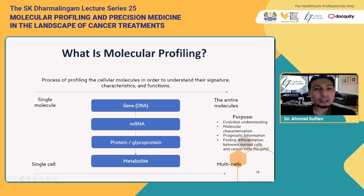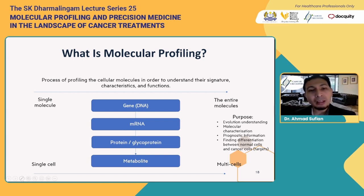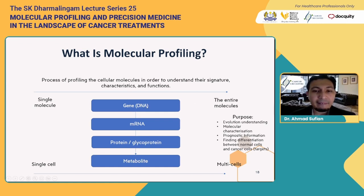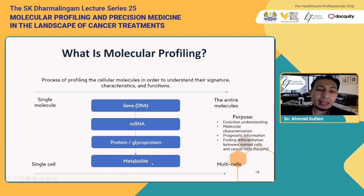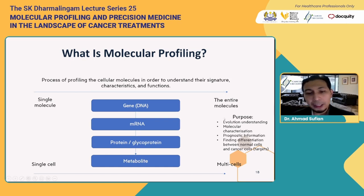This brings us back to what molecular profiling is. Molecular profiling is the process of profiling cellular molecules to understand their signature characteristics and functions. We can use biotechnology to sequence at the genetic level, messenger RNA level, protein or glycoprotein level, or metabolic product level — from a single gene to genomic, from one mRNA to transcriptomic, one protein to proteomics, and one metabolite to metabolomics.